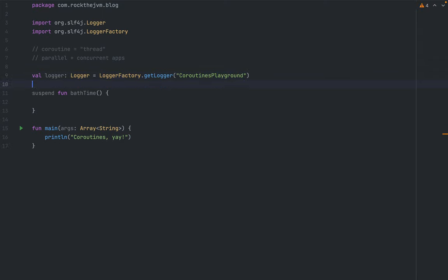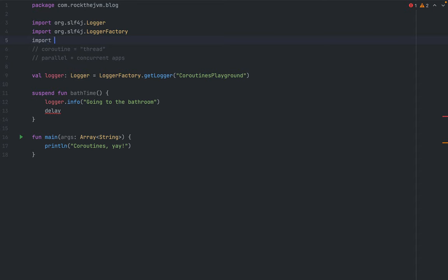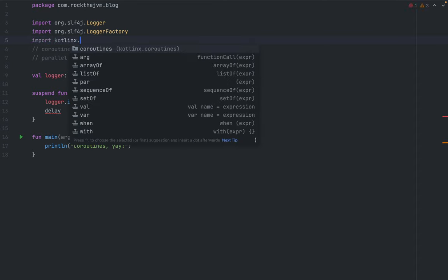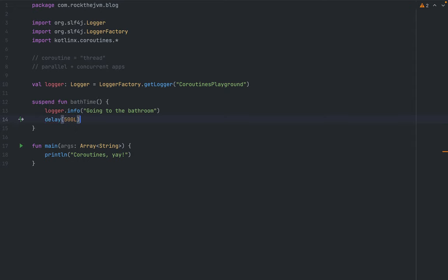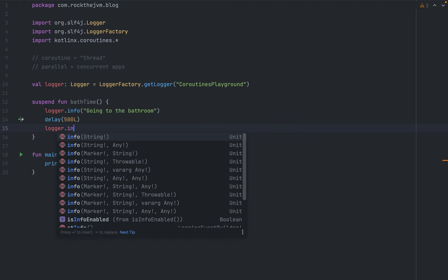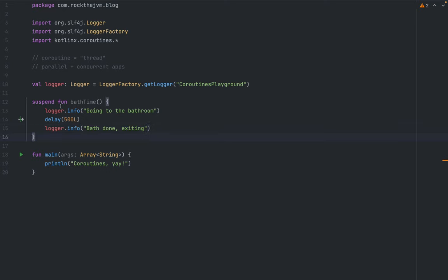This logger will be used to log stuff to the console. I'll say `logger.info("going to the bathroom")` and then use a special function called `delay` — I need to import everything from `kotlinx.coroutines` to get access to the delay function. `delay` takes a `Long` argument, so `delay(500L)` — this is the duration I'm going to suspend this coroutine for. Then I log `"bath done, exiting"`.